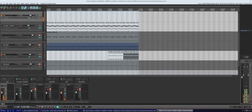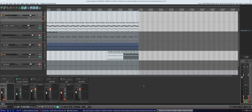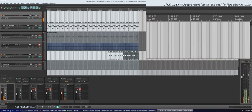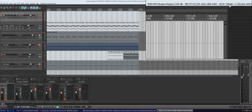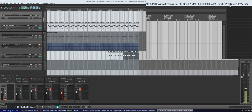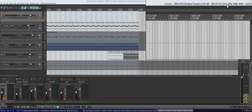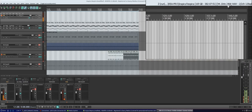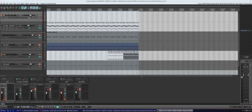Welcome to my overview of Cockos REAPER. REAPER is a really sweet digital audio workstation. I am recording this voice at 128 buffer samples, 44.1 kHz, 24-bit. REAPER was fairly easy to get running on Linux via Wine 3-point-something.